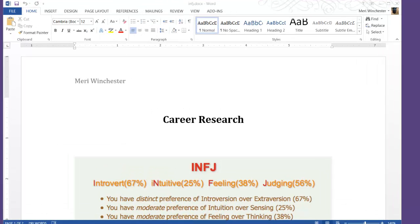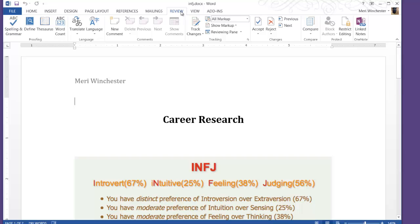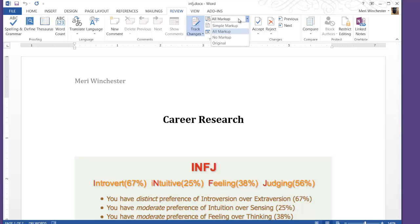When you're working in the real world, you will frequently write documents that you want other people to proofread for you. We're going to sample that experience because you'll be proofing the work of one of your colleagues in this class. I want to show you how to use the review panel, and we're going to turn track changes on and show all markup.